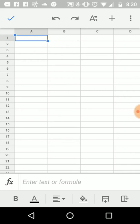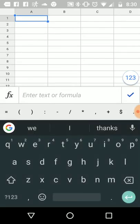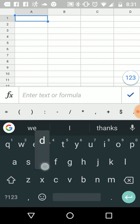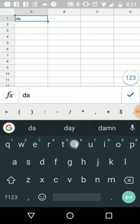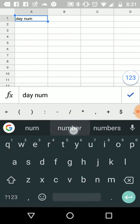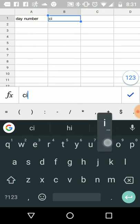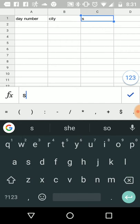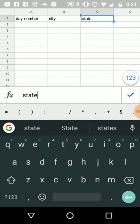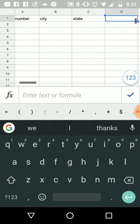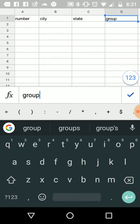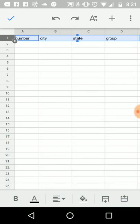Now you have to have headings, and so my headings are gonna be day number, city, state, and group. Now I want to lock, so I'm going to freeze that row.